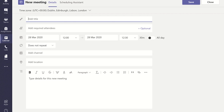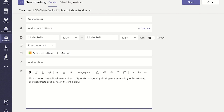This means that a post will be displayed in your class Teams post tab to notify the students you have set up a meeting. Once you have filled out all the necessary information, you may click the send button and this will then be posted on the team's post tab.